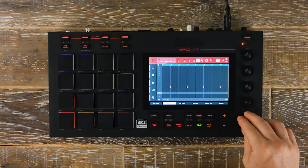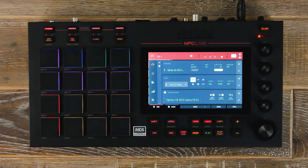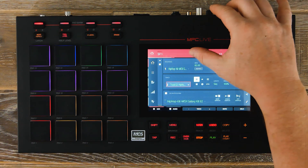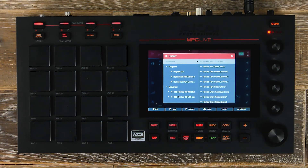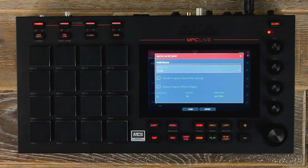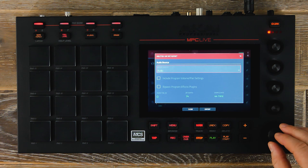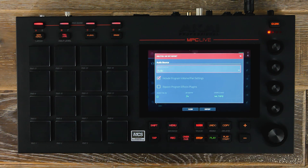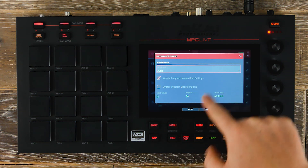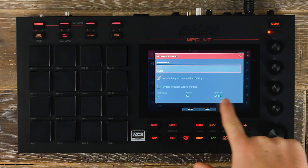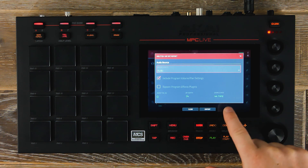To export this out it's very straightforward. Let's navigate to our folder icon and then you'll see ALS export. As soon as we select that we'll have two options: either audio or MIDI. We're going to go with audio and we're going to include our program volume and pan settings. We're not going to bypass our effects, and we'll run at 24 bit and 44.1.